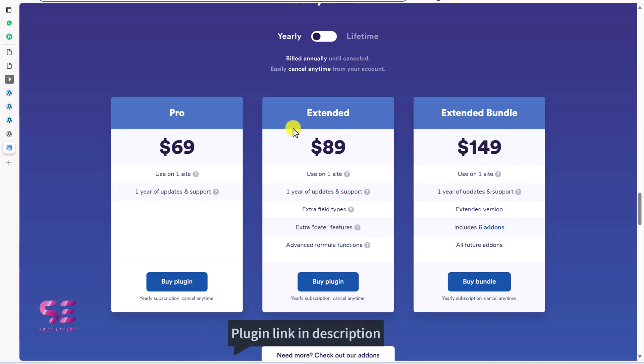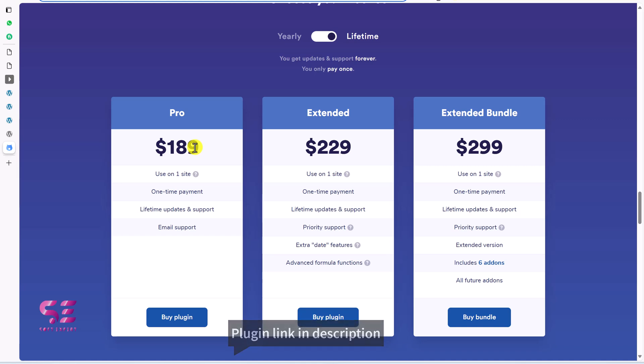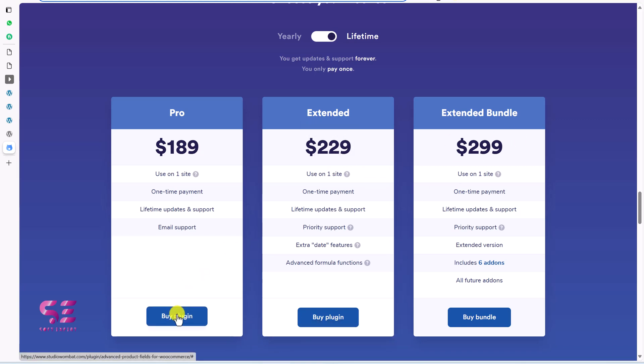If you want to buy this for lifetime, you can switch to lifetime and now these are one-time fee. So based on your need, you can decide any of these plans. Let me go in the first plan here. I'll buy it.